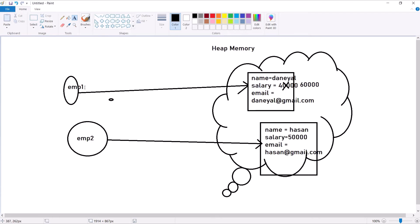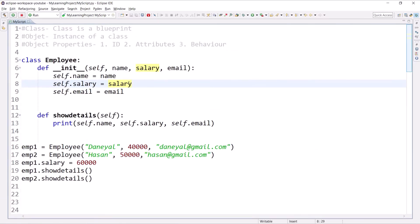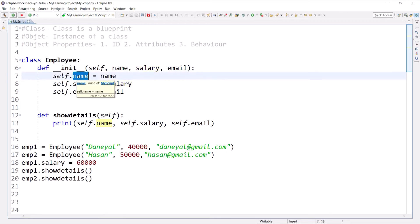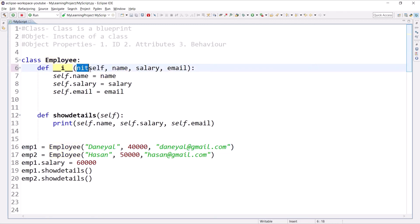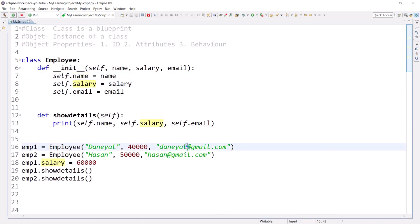I hope it is clear how objects are created in heap memory and how references point to them. Now, the purpose of a constructor is to initialize the instance data members with some dynamic values. Whenever you call a class to create an object, 'init' is called automatically — as explained in the previous session. You pass values like the name, salary, and email address through the constructor.